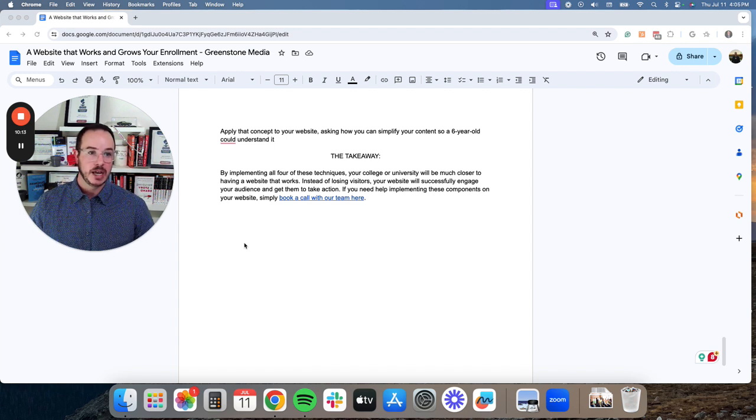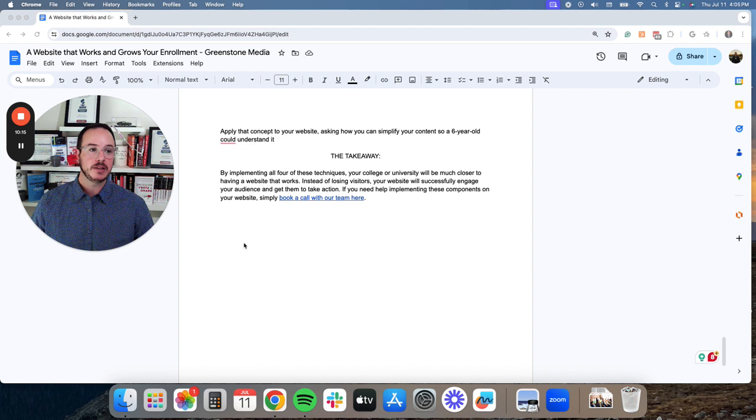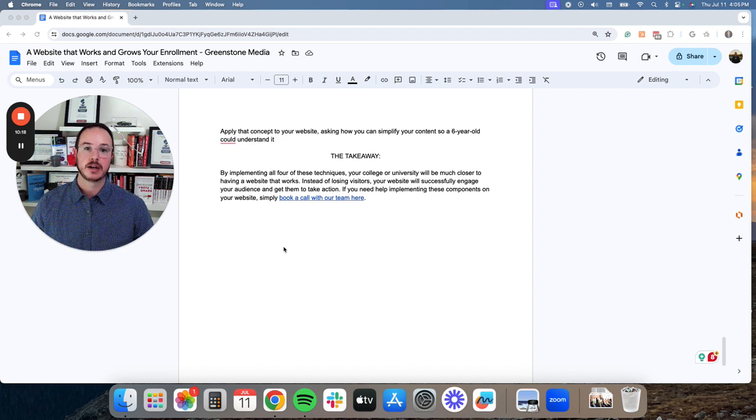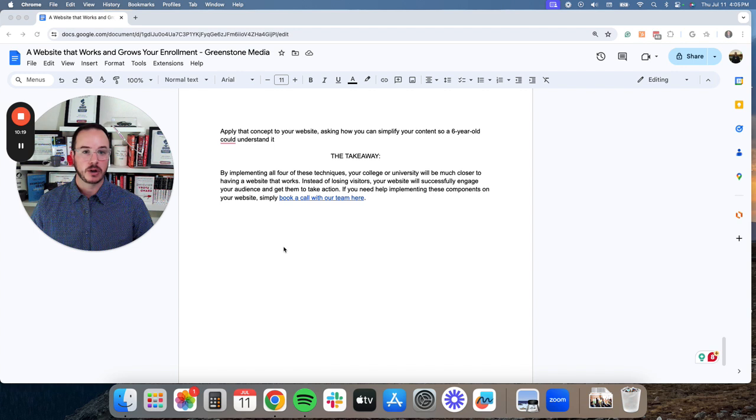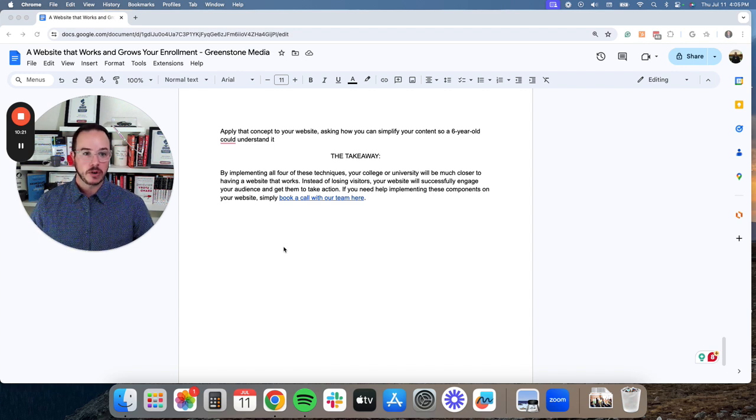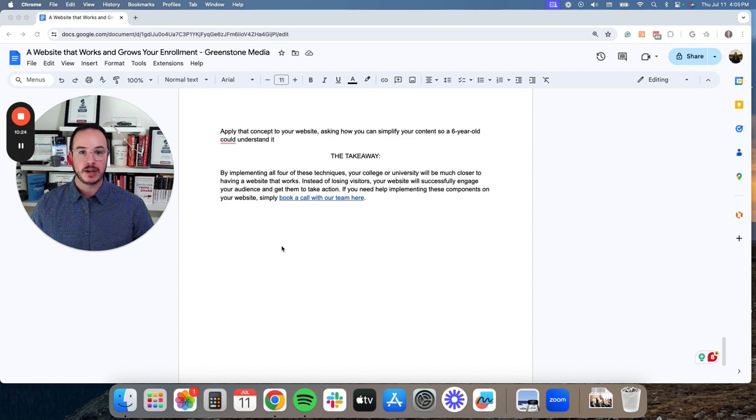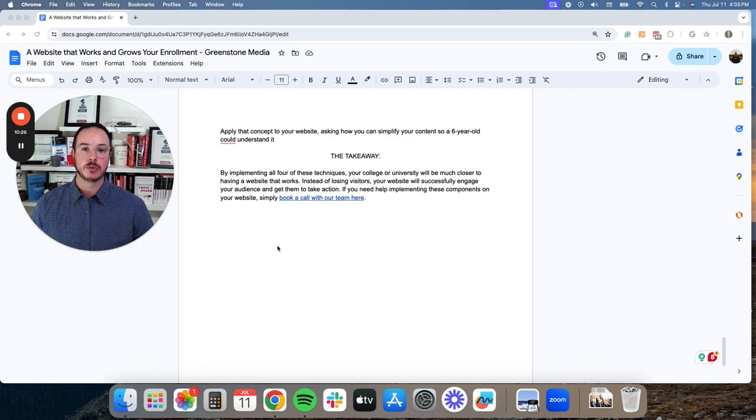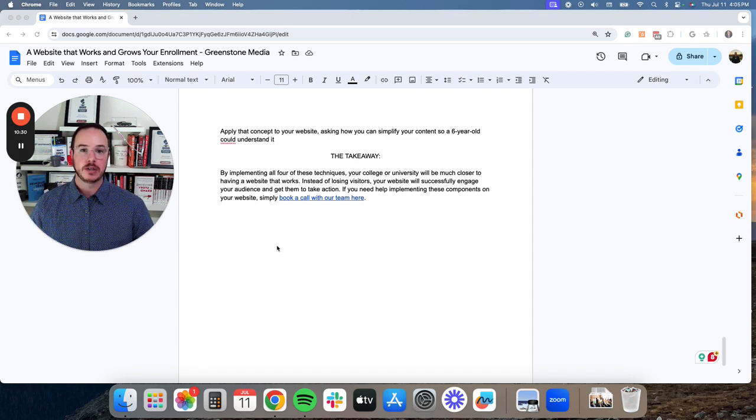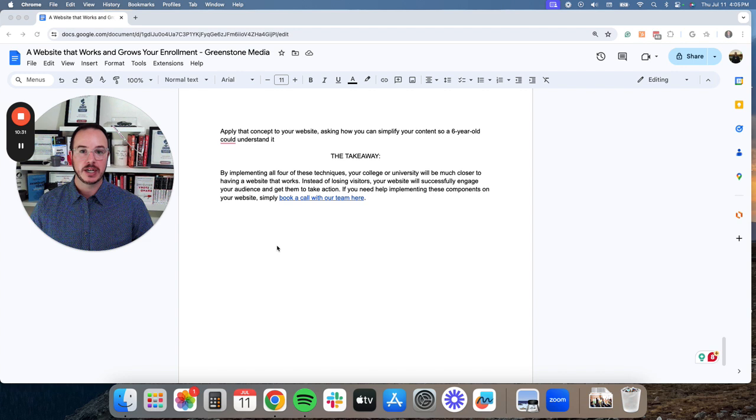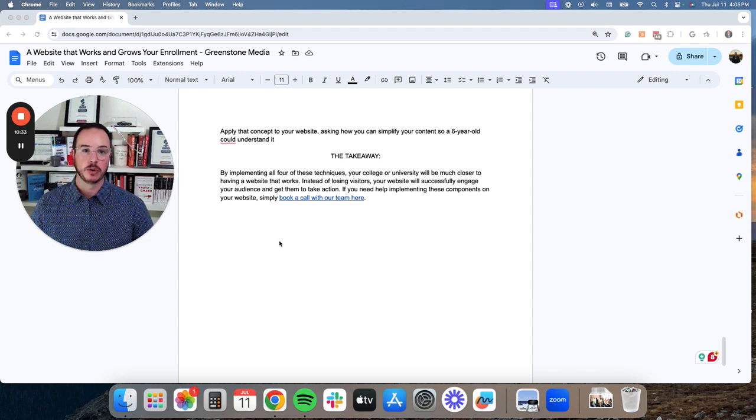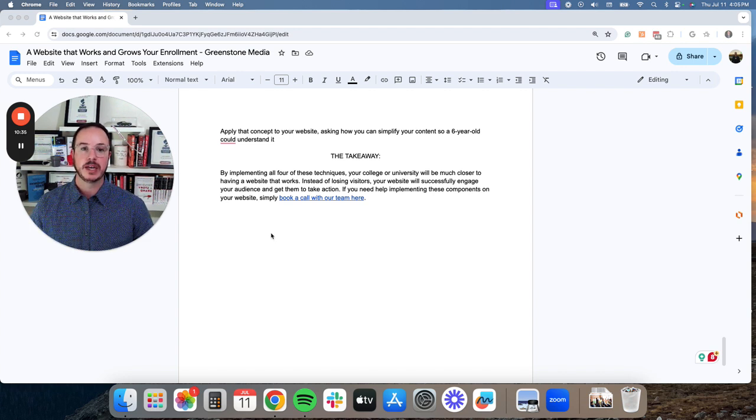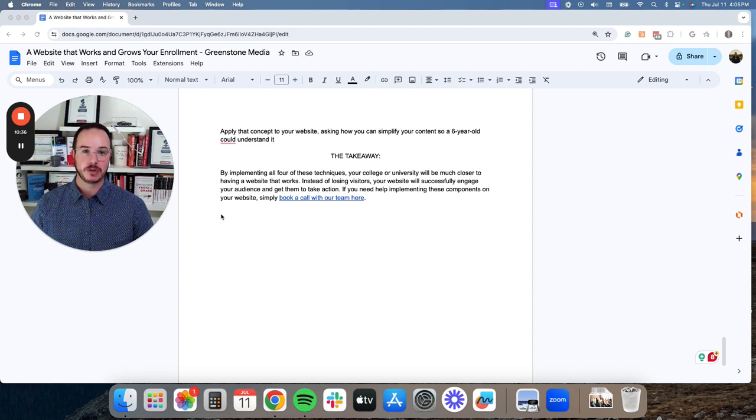And if you need help with implementing any of these components on your website, you can click on this link here and you can book a call with our team. On this call, we will provide a complimentary website assessment, outline what you need. And if you would like us to install this for you, we will do this. And that way you can be confident and have a website that grows your enrollment. I hope you find this helpful and have a great rest of your day. Thank you.